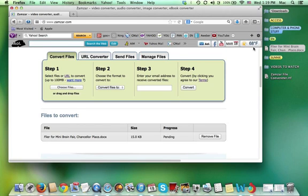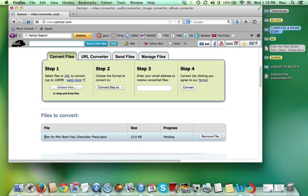Then you can see down here near the bottom of this page my flyer my document has been entered there. It's called flyer for mini brain fair chancellor place dot doc. That's my file that I just entered.